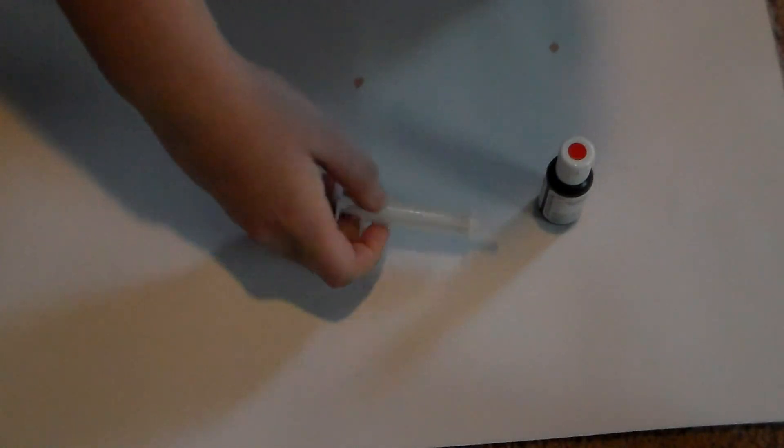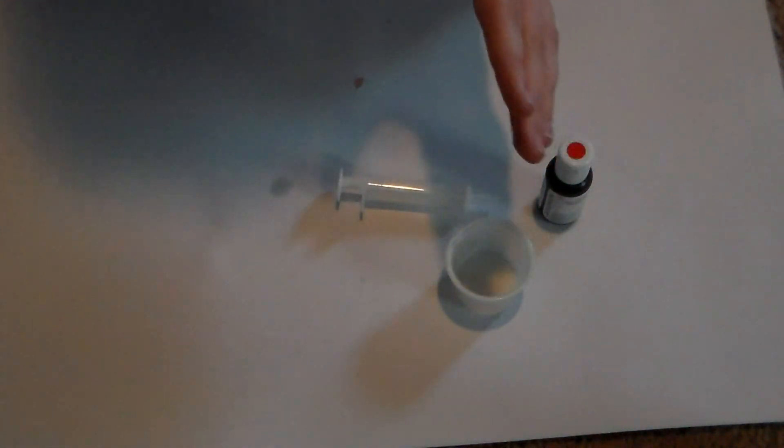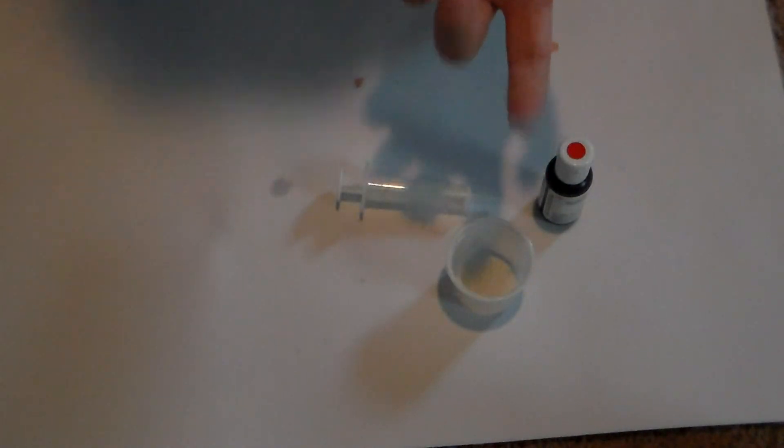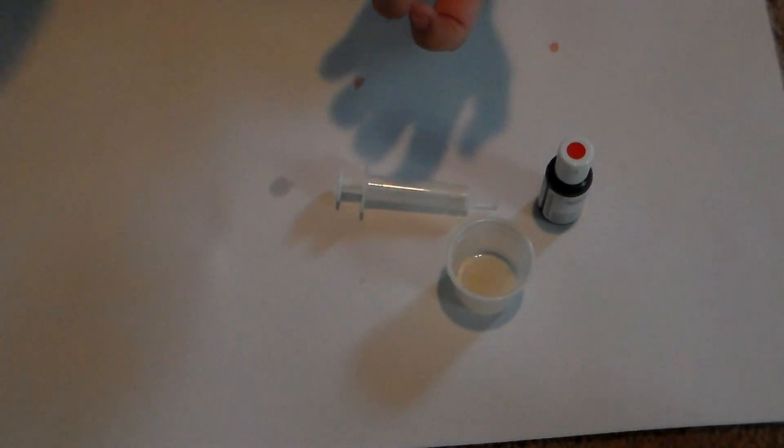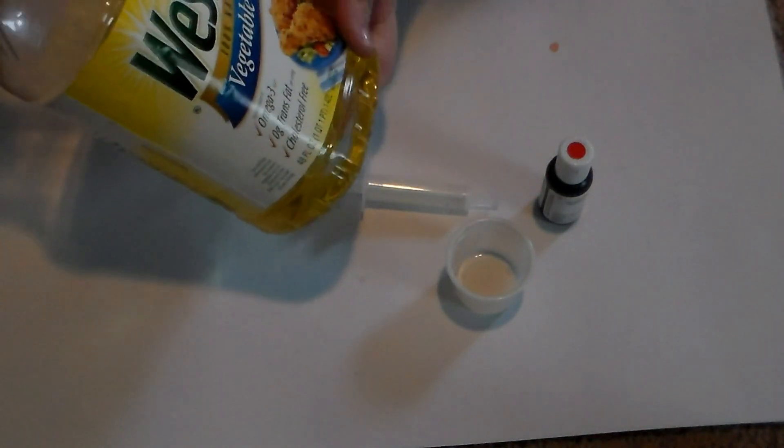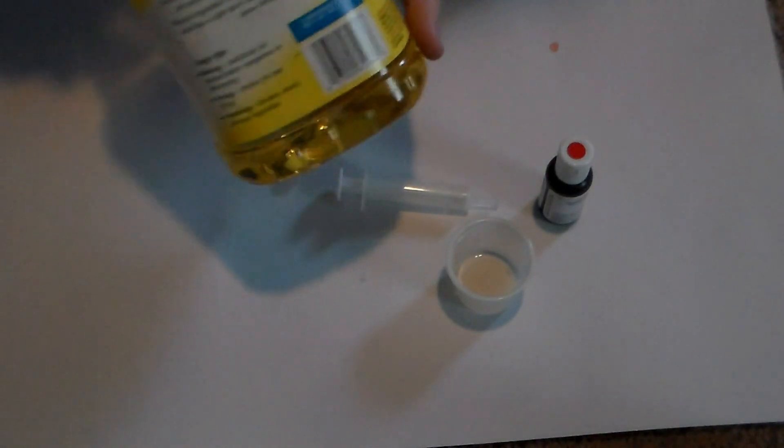So what you're going to need is some food coloring, you're going to need one of those little solar cones or syringes. I use syringes, I'm going to use a syringe. You're going to need a little measuring cup, classic water.